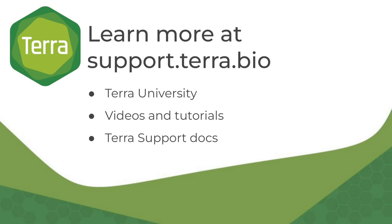Thanks for watching this navigation tour. To learn more, check out our other resources including online courses, videos and tutorials, and documentation at support.terra.bio.